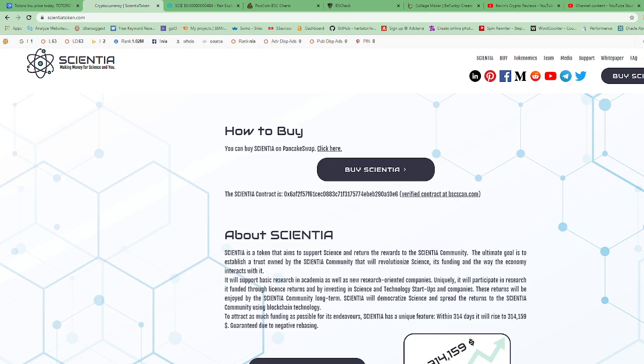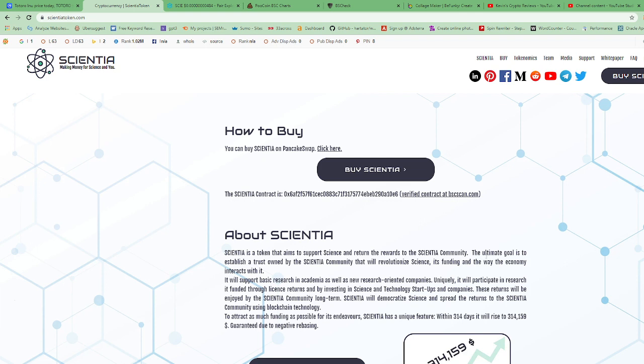Here they are, Scientia. How to buy, they show you their contract address and all that. Let's go to About Scientia. Scientia is a token that aims to support science and return the rewards to the Scientia community. The ultimate goal is to establish a trust owned by the Scientia community that will revolutionize science, its funding, and the way the economy interacts with it.